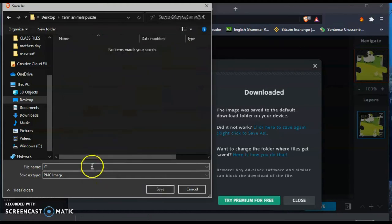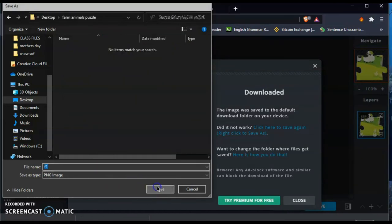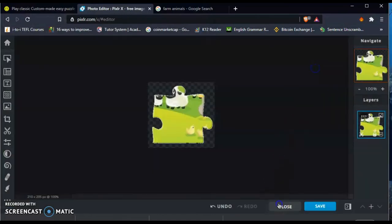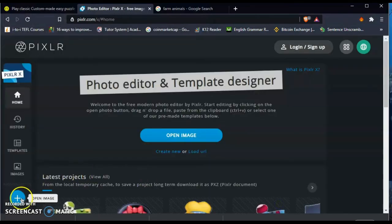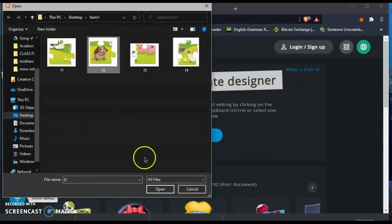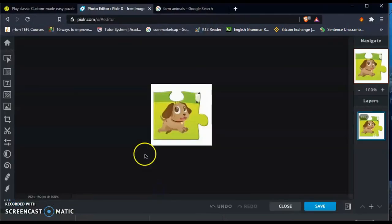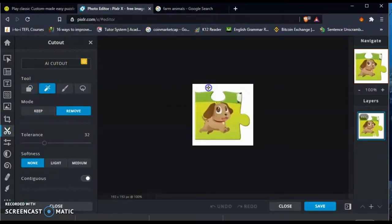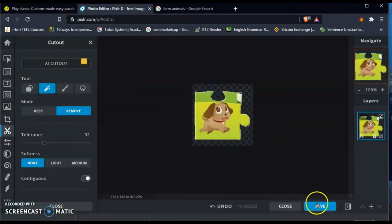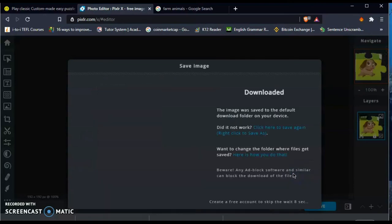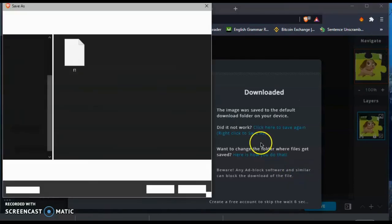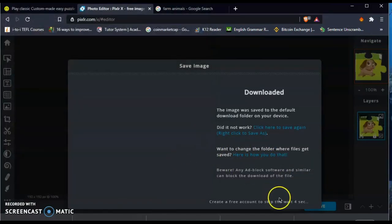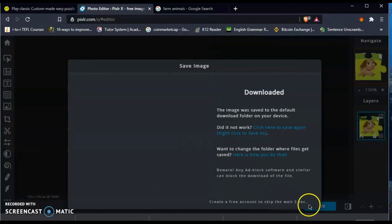Guys, tip number one. Since this is your first time, try to create the folders before you start doing this so you will not get confused. I'm creating the folder while doing the puzzle because I'm already used to it. So for you, since this is your first time, do the folders first.